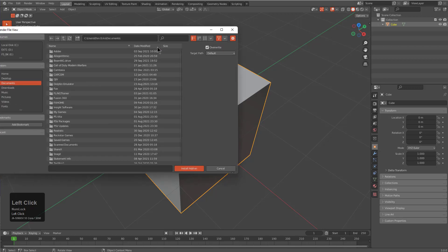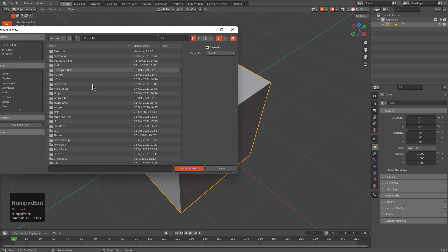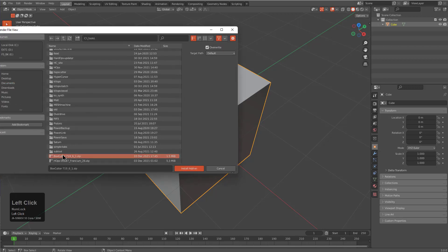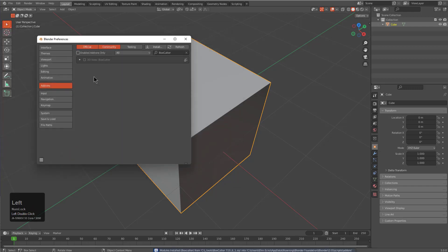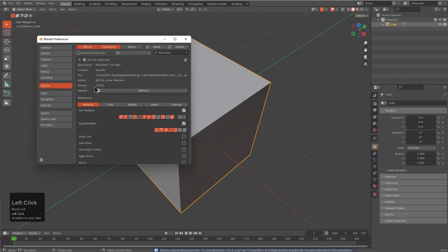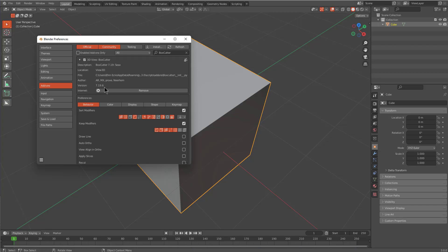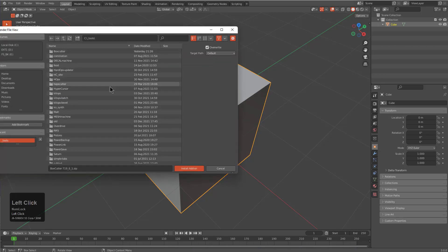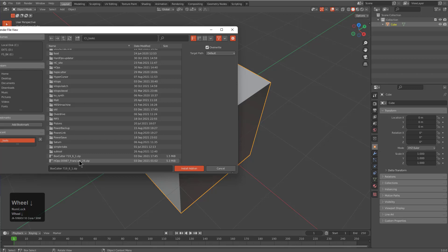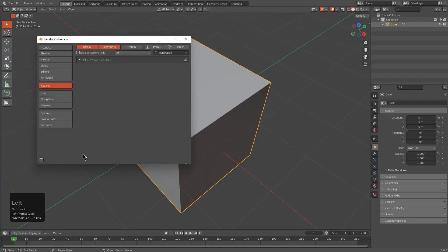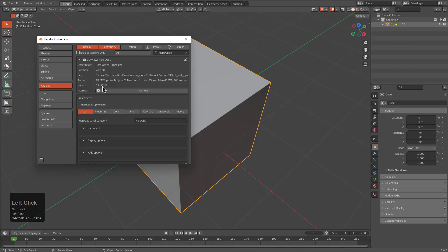I'm just going to choose install and I already have them downloaded. First we'll install BoxCutter 719.6, the latest version on the market at this time. Next we'll install the latest version of HardOps 987 underscore 26 of the Francium live.